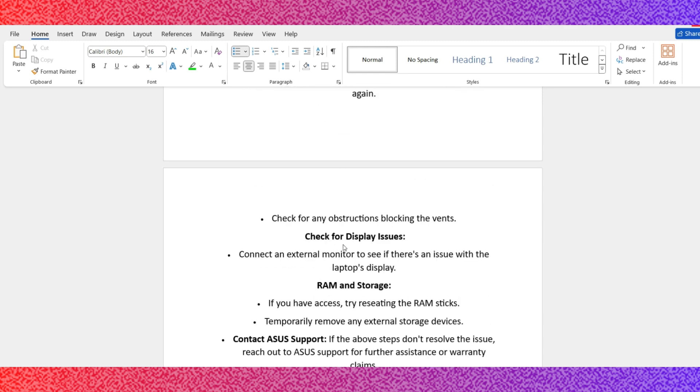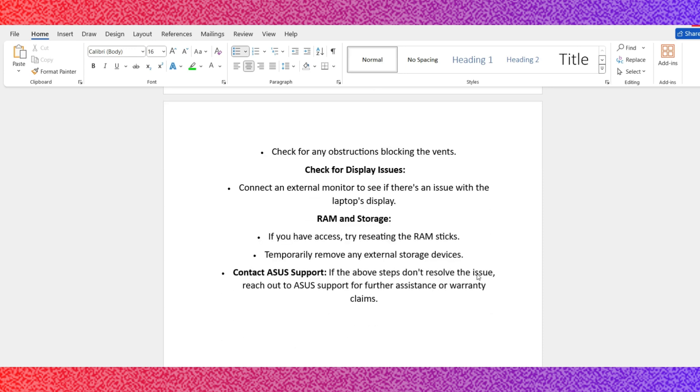Number 6: RAM and storage. If you have access, try reseating the RAM sticks. Temporarily remove any external storage devices.